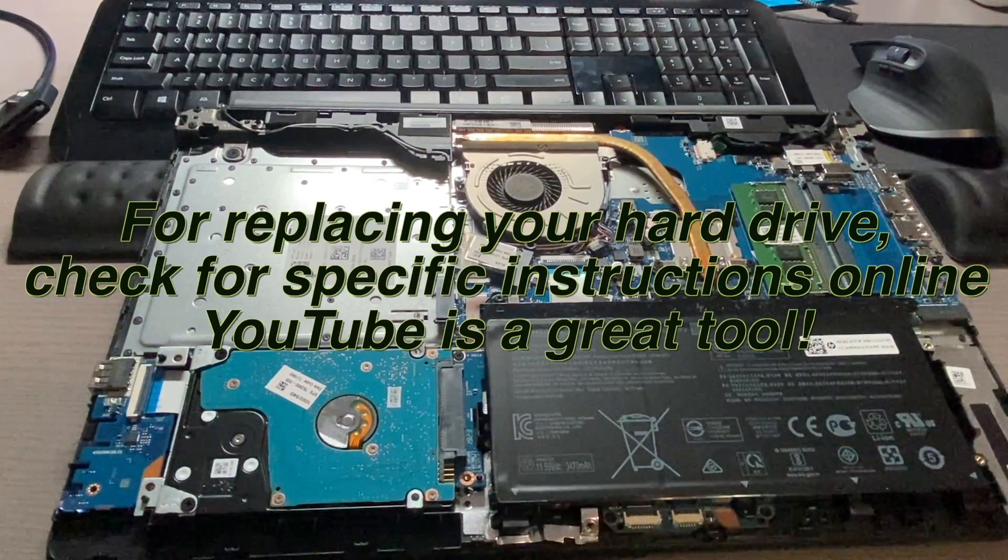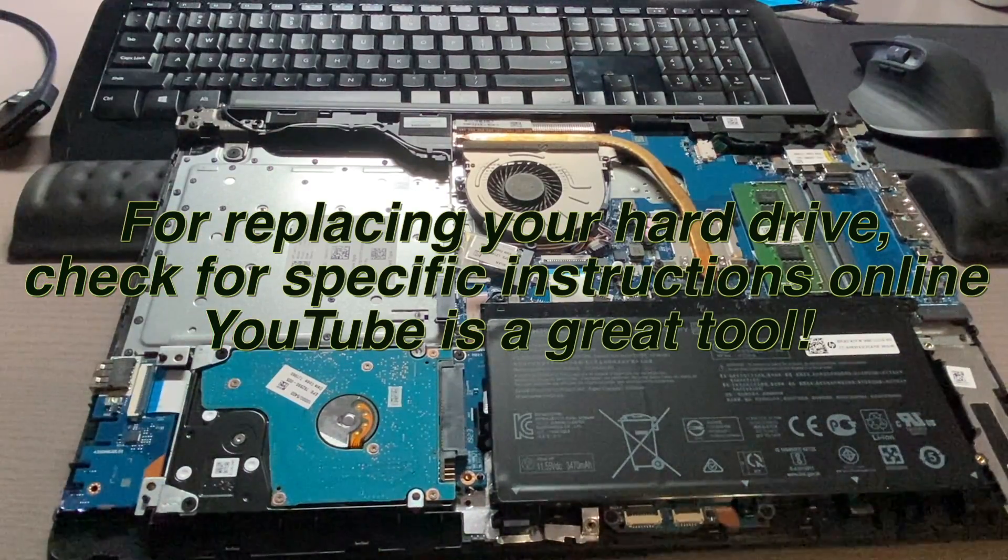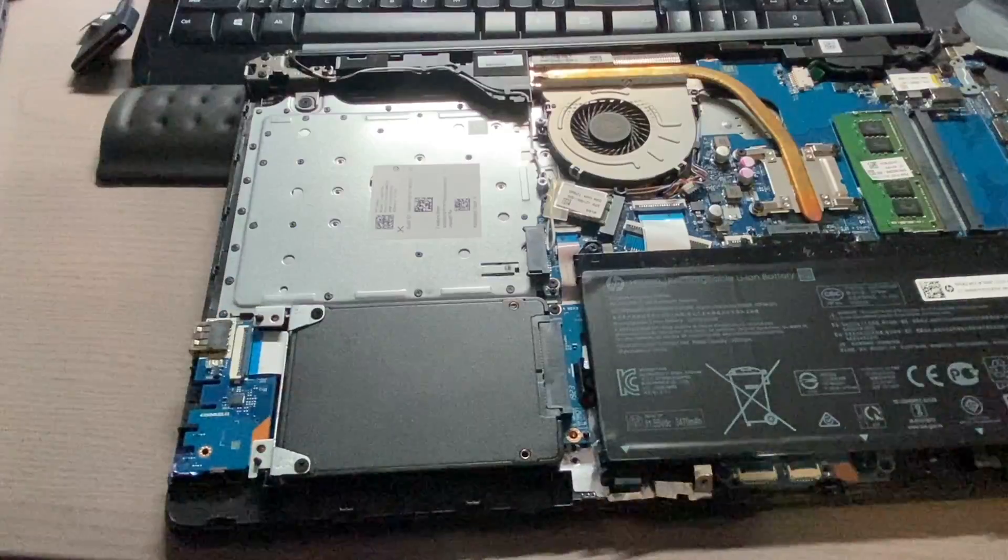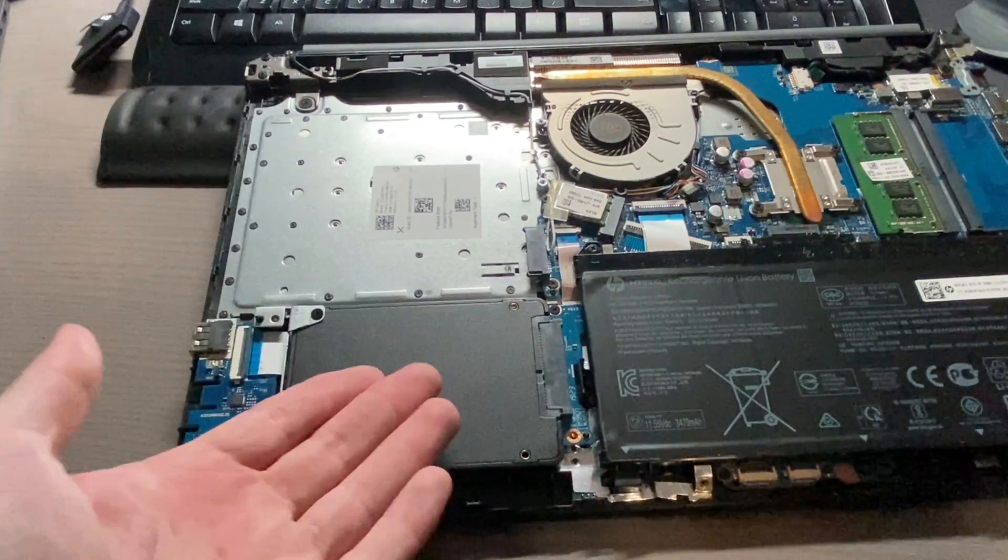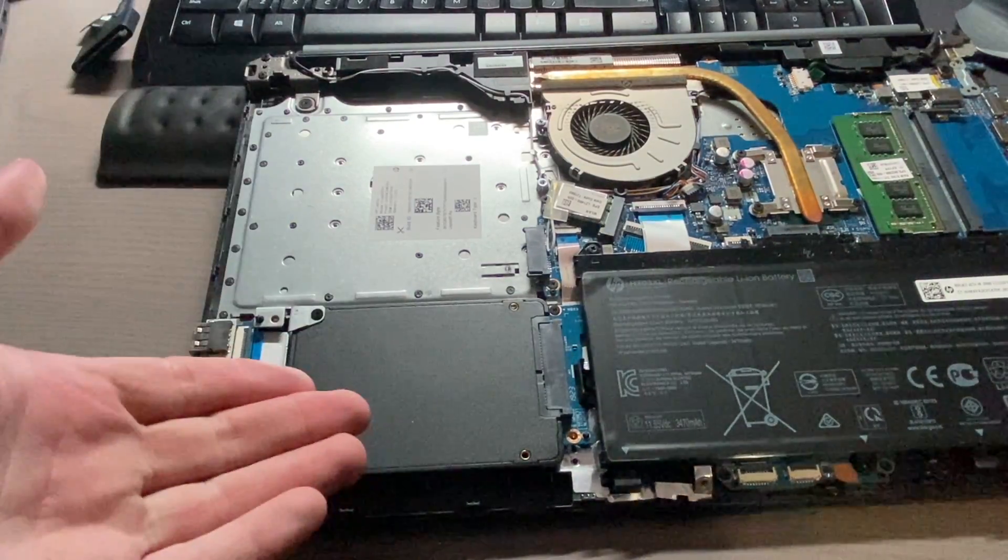And now for this laptop we're going to go ahead and remove this drive and we're going to replace it with this one. And now the SSD is now in the computer, so let's go ahead and test it out.